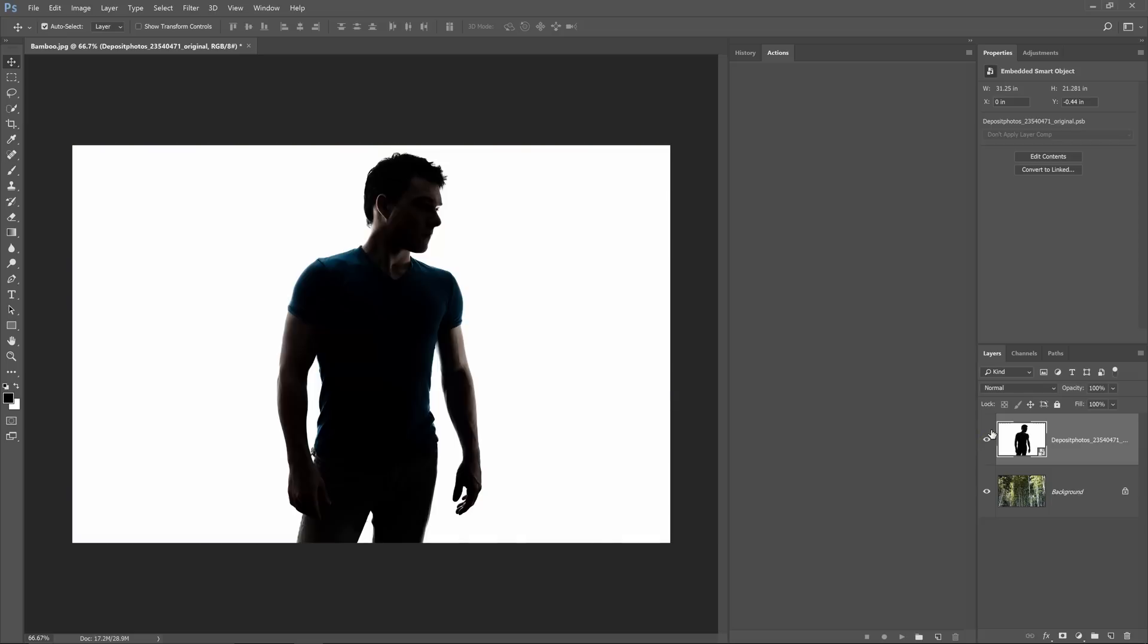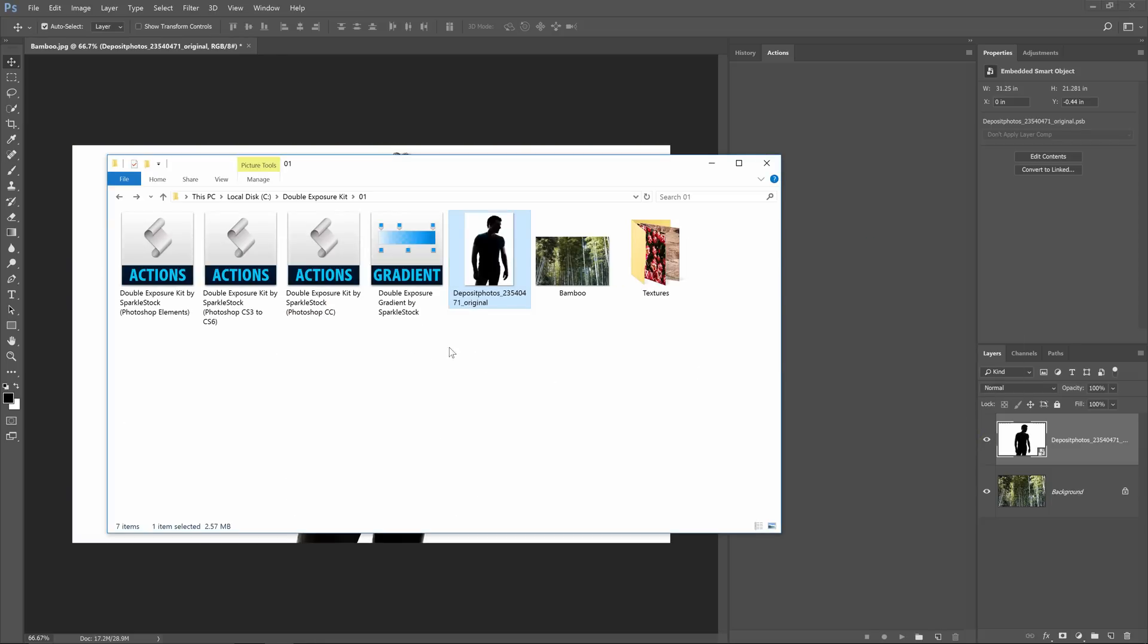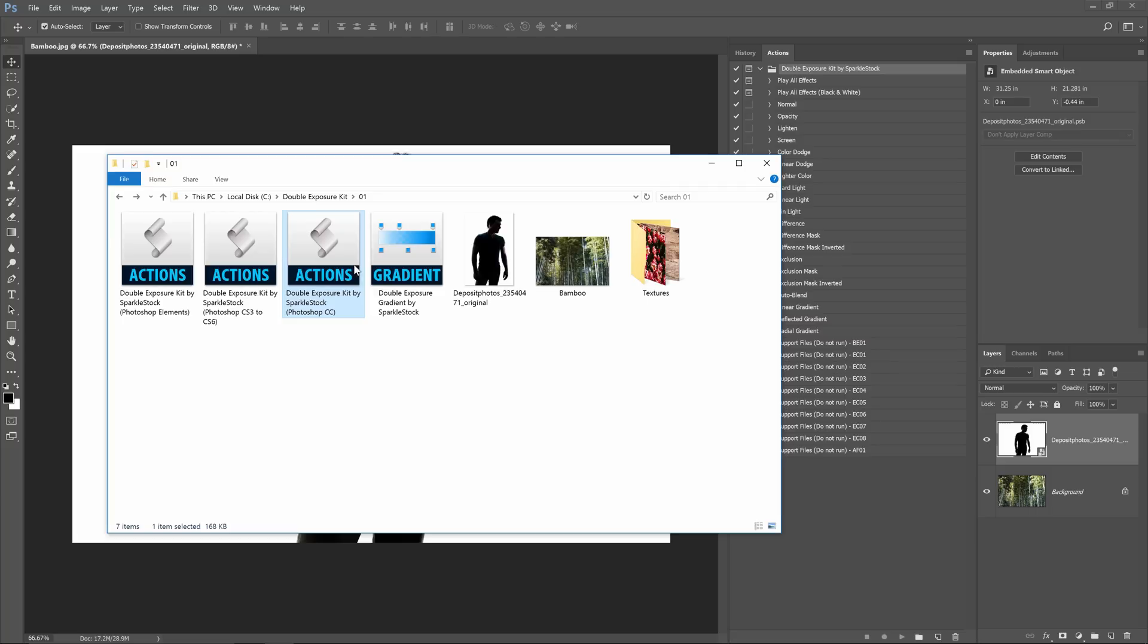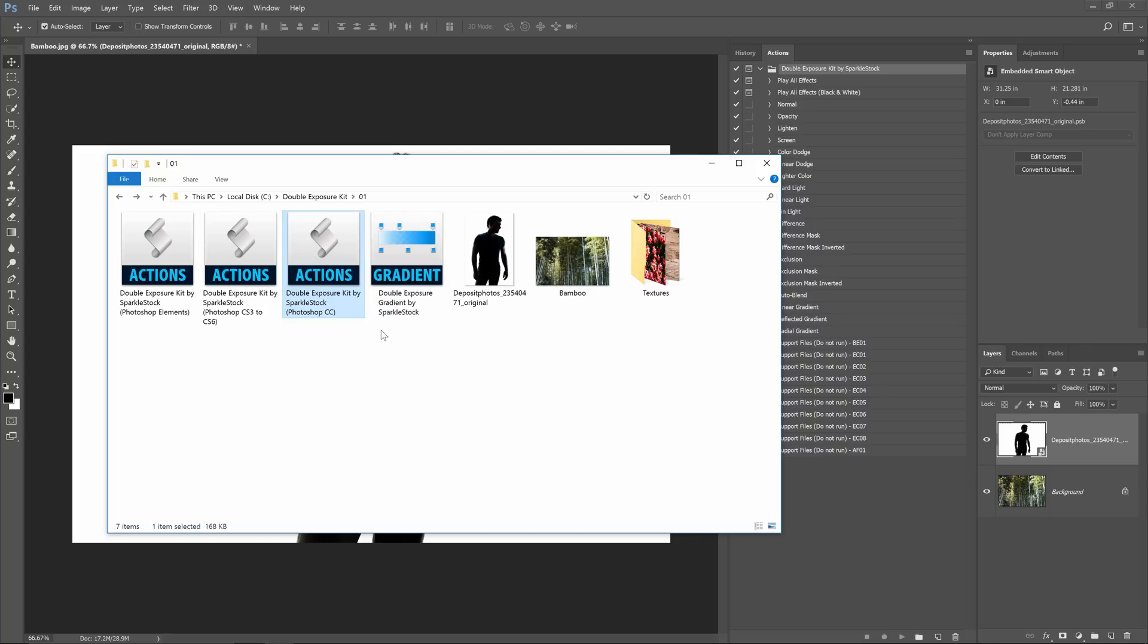If you don't already have the actions loaded, simply double click on the ATN file and it'll show up in your actions panel. Make sure you're loading the right ATN file. There's three ATN files depending if you're using Photoshop Elements, Photoshop CS3 to CS6, or Photoshop CC.